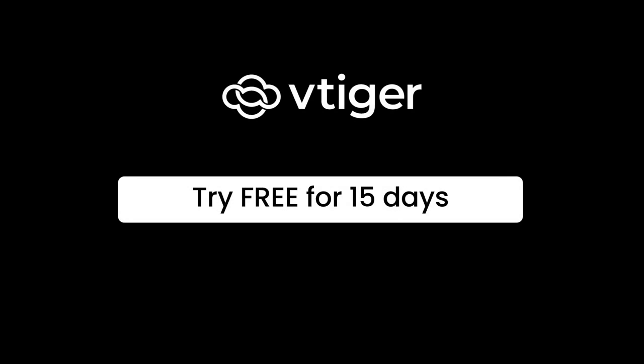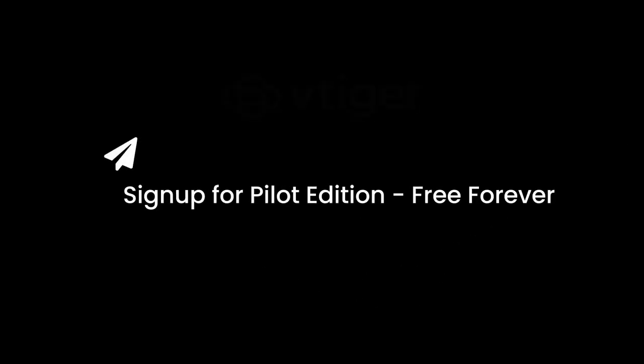Thanks for watching this video. Take a 15 day trial to see all of the VTagr V9 features in action. Or sign up for our forever free pilot edition to get started on your CRM journey.